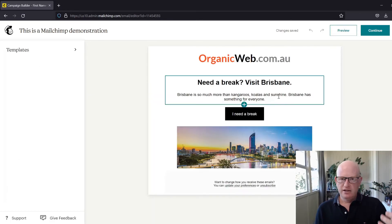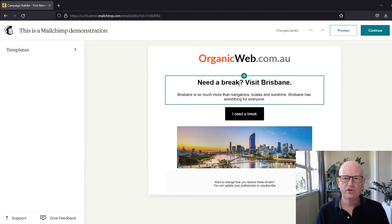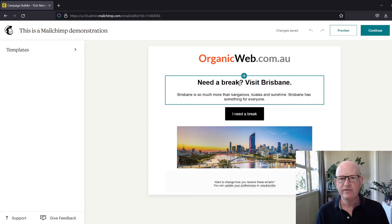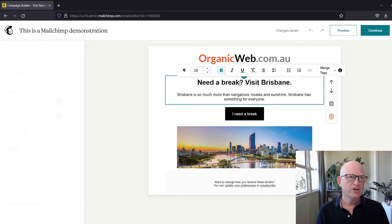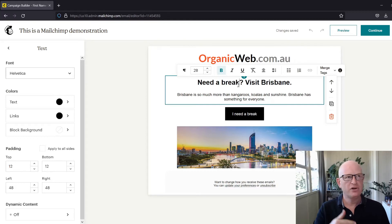Here's an email. If I want to insert the first name somewhere, we do it via a merge tag—very simple. Let's say I want my first name to be after the word 'break.' I'll just put my cursor wherever I want the first name to appear.